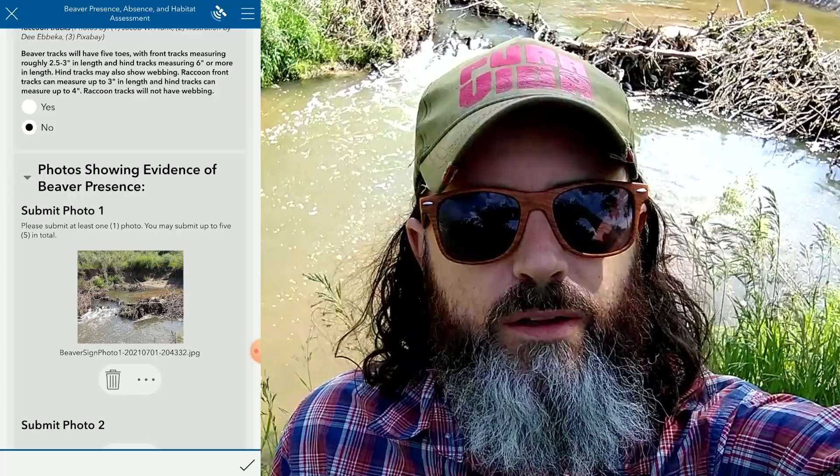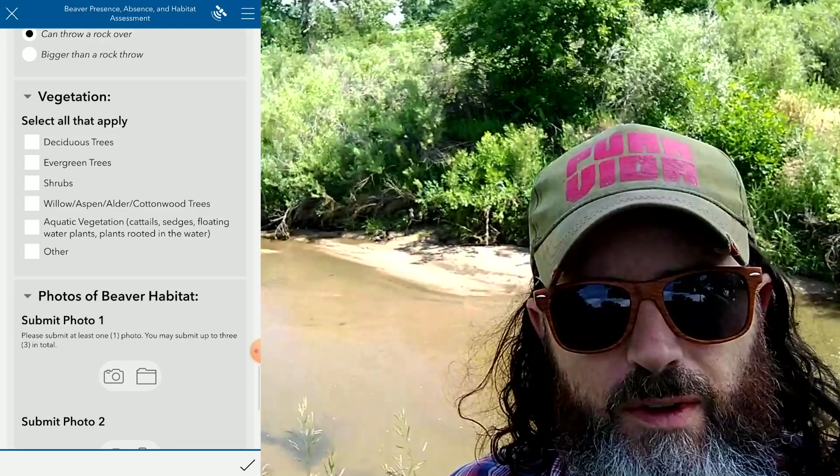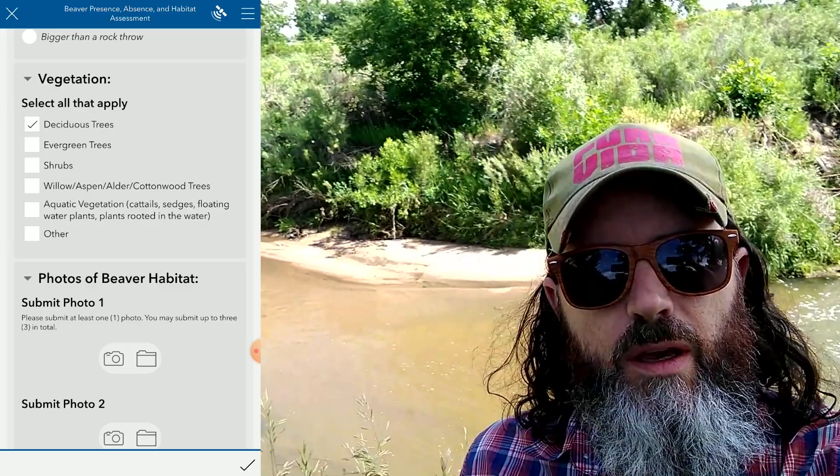Under the next tab, Beaver Habitat Assessment, we are on a stream here so I'm going to select that. Once again for size of the stream, I can throw a rock over this stream, so I'm going to pick that. For vegetation, you can see we've got mostly deciduous vegetation here.